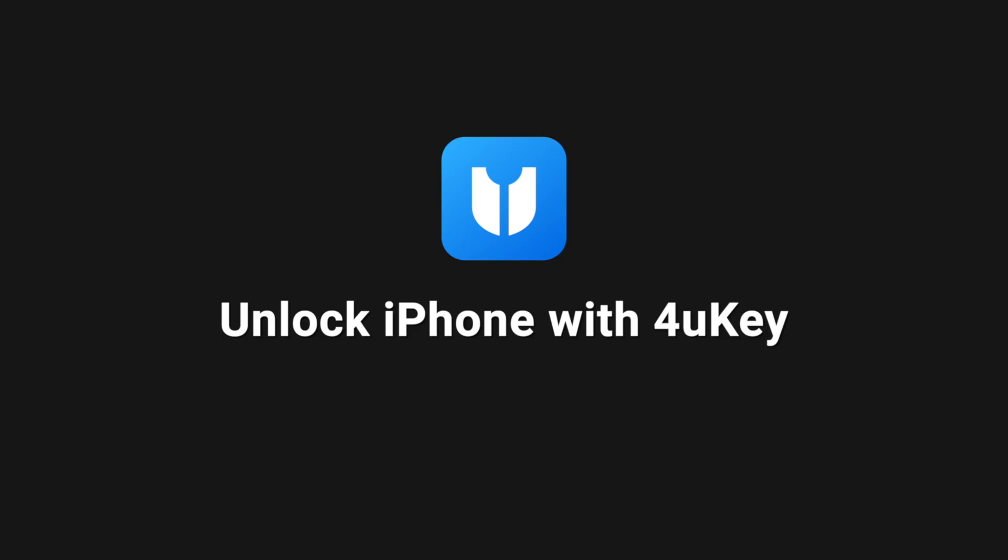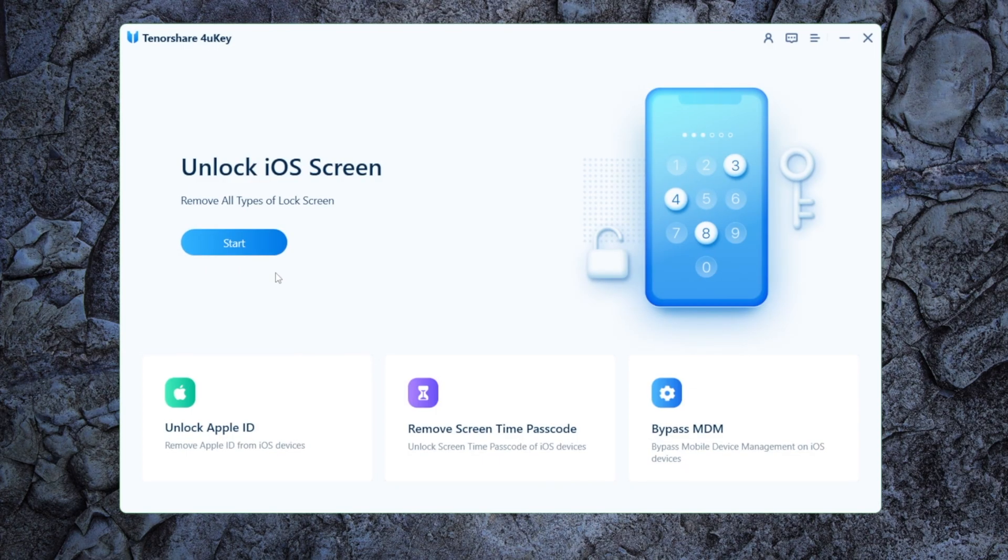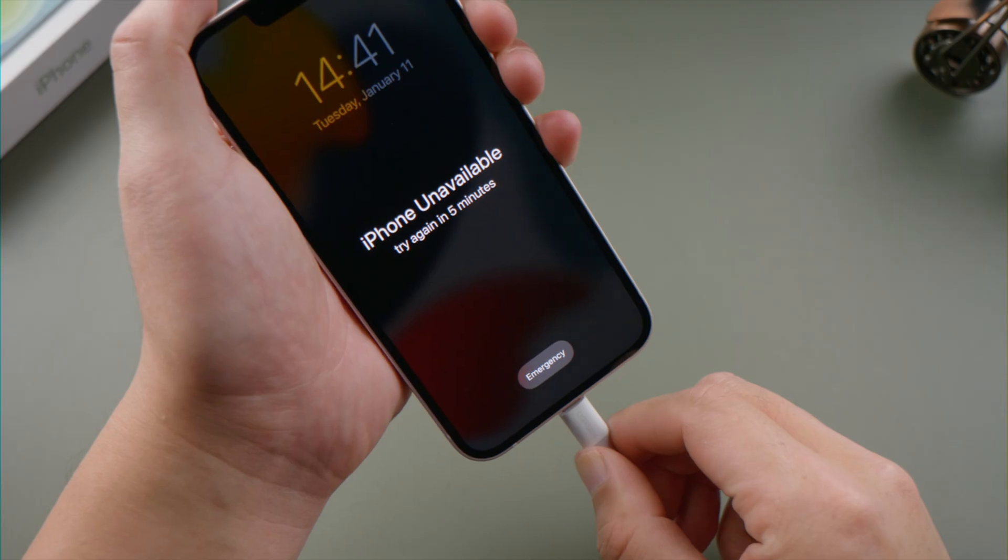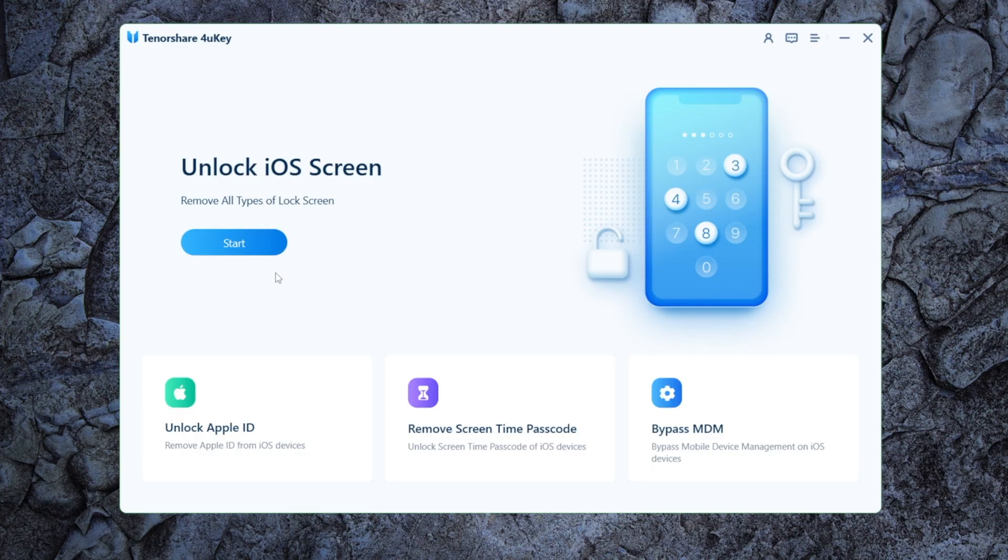Then you may consider unlocking your phone with 4uKey iPhone passcode unlocker. This being said, let's open it on a computer. Attach the phone. Click start.